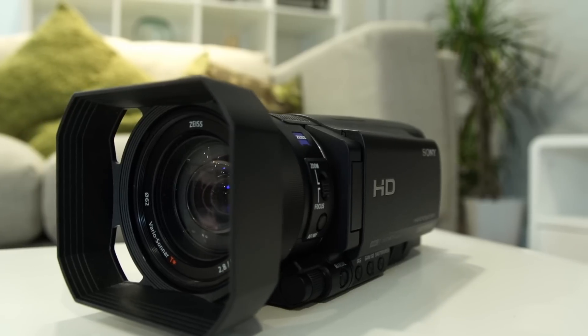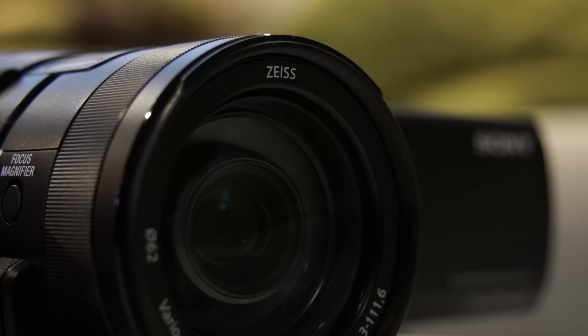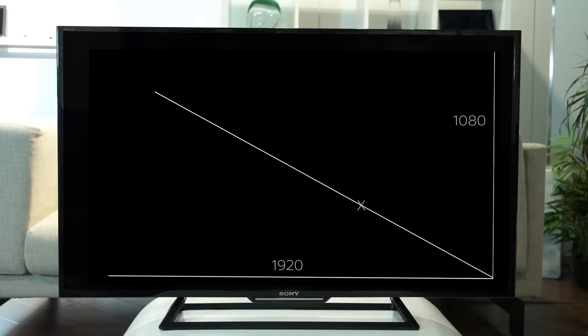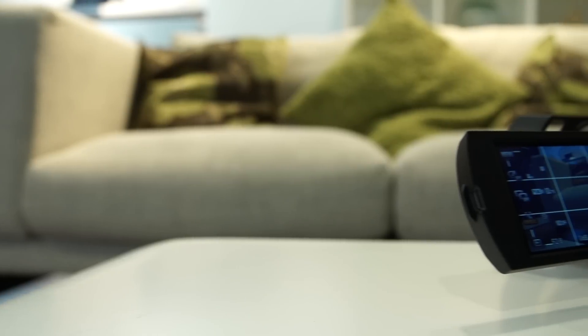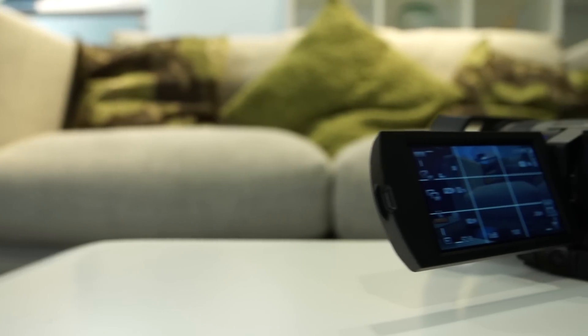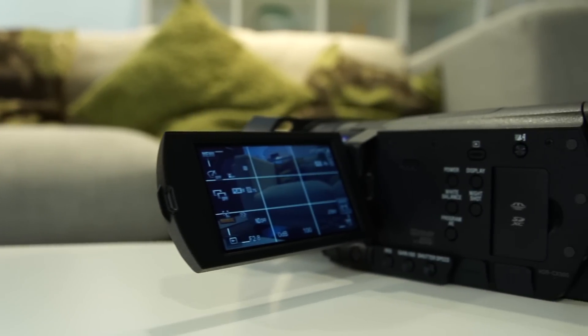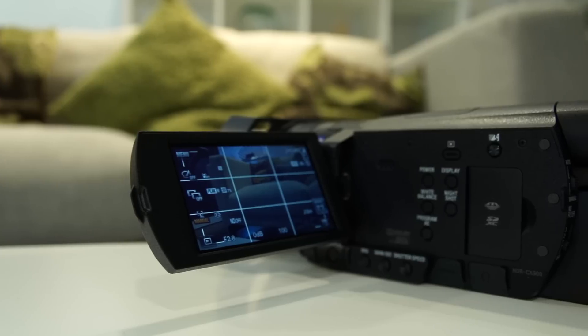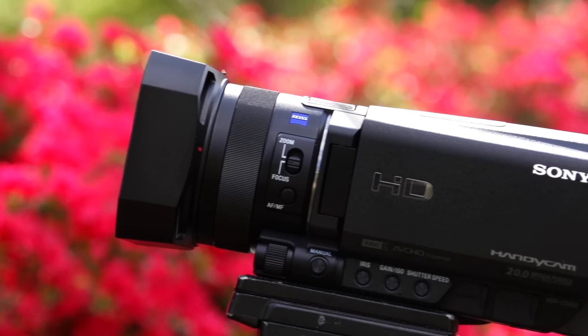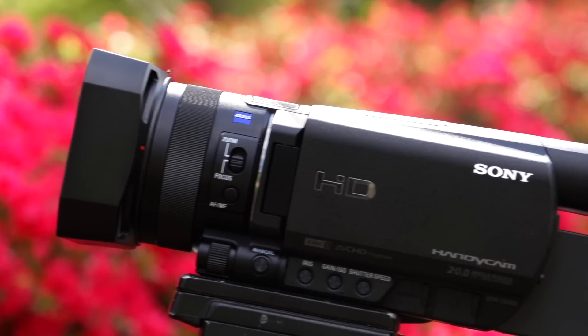Camcorders that shoot in full high definition, or full HD, offer superior quality at 1920 x 1080, compared to standard definition. All of our current TV models support this higher resolution, and the majority of major television channels are now broadcasting in full HD.